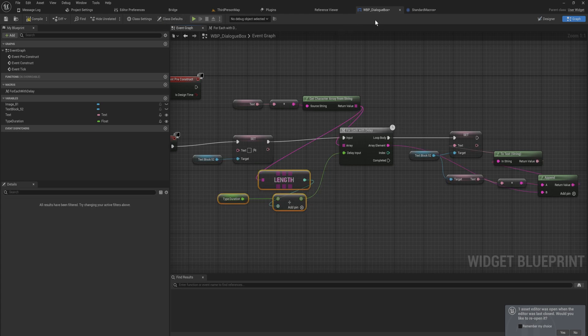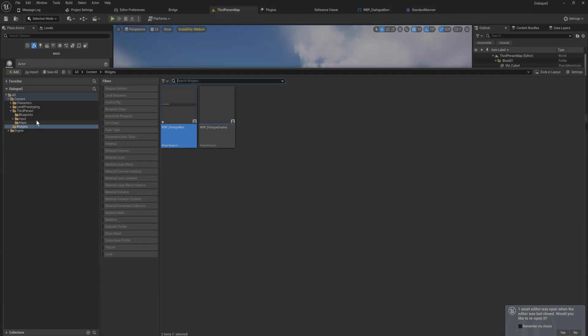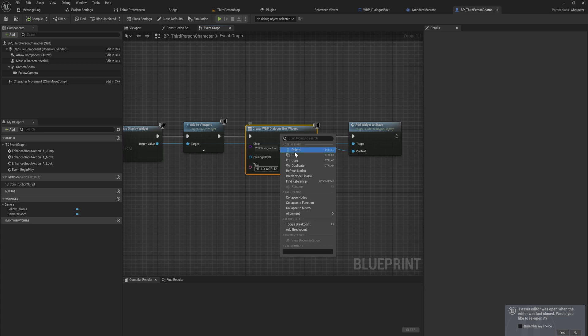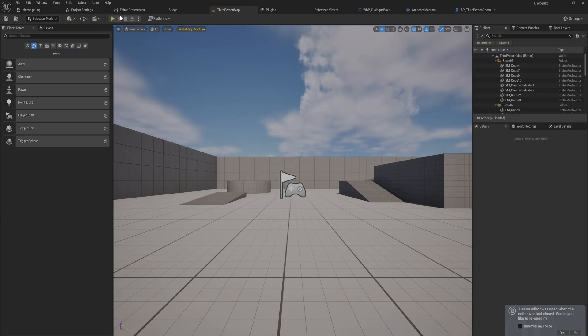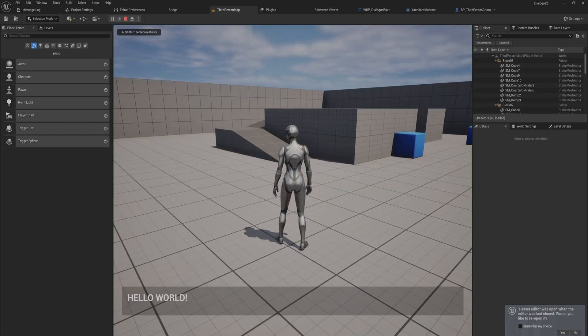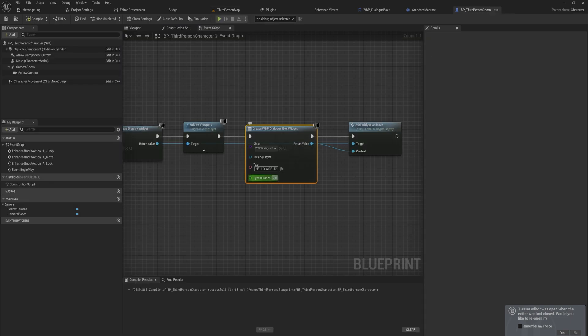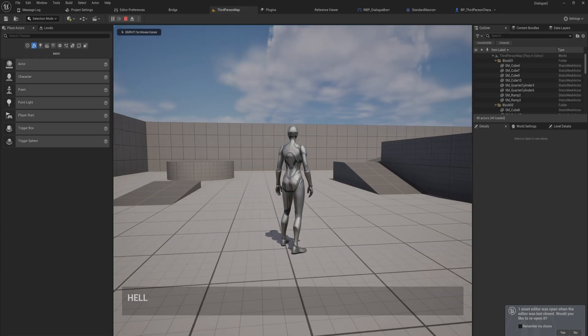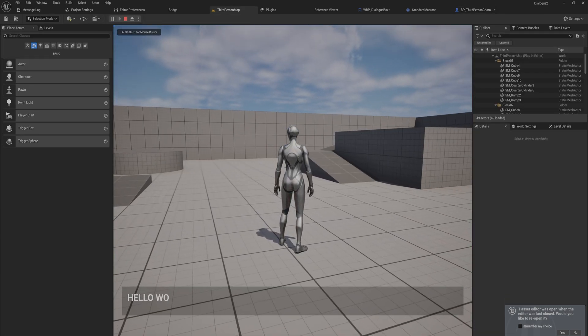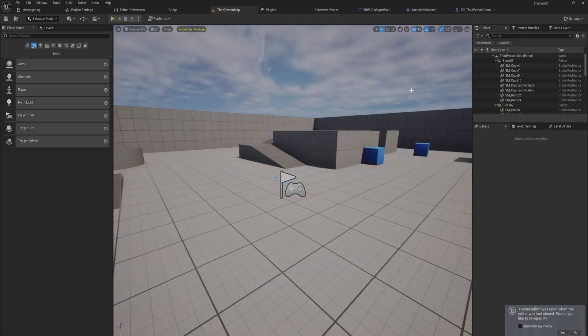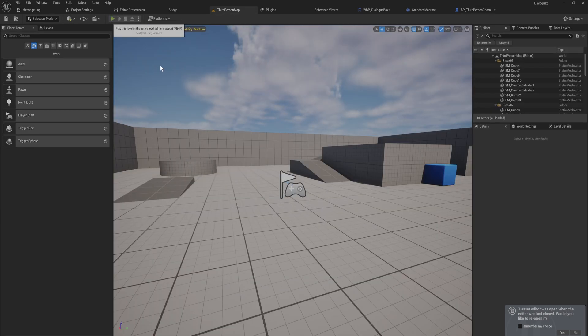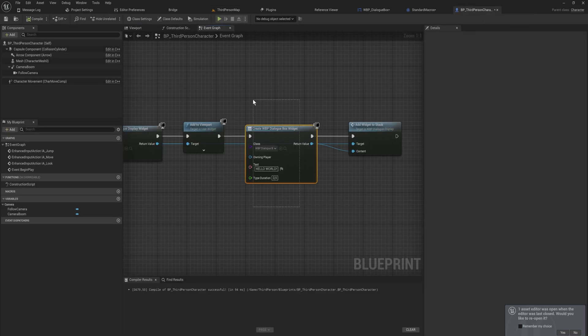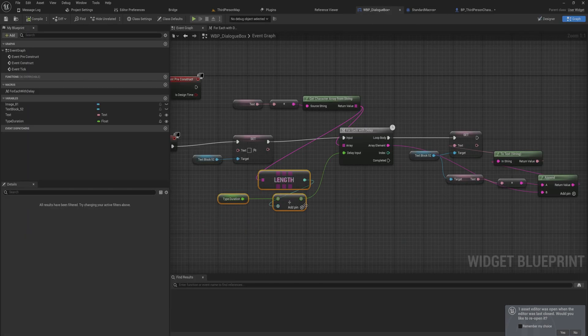So now if we go into my third person character, we're adding this dialog box, I need to refresh the node. We have the type duration, I can set this to take two seconds and now it will take two entire seconds for it to write hello world. But I can also say actually I wanted to take five seconds and now it's going to be taking five seconds to type out hello world in its entirety. Or we can say actually I want it to take only half a second and it will, to nobody's surprise, write out a lot quicker.